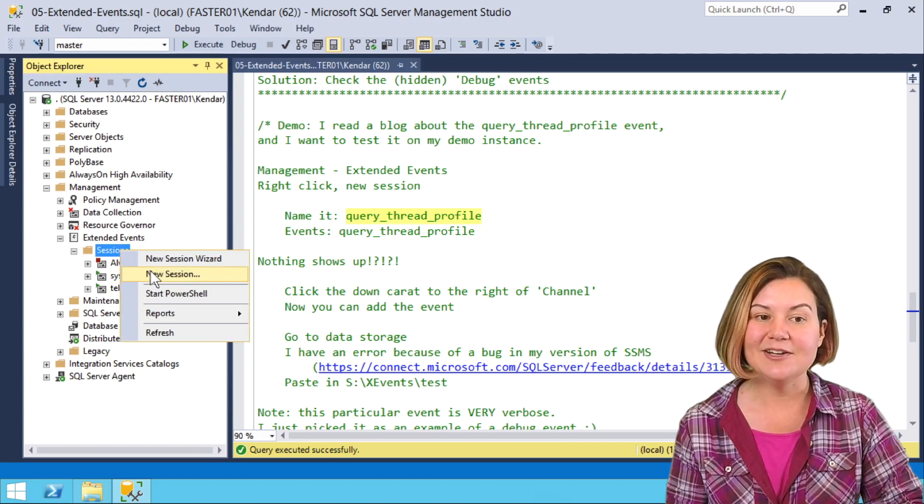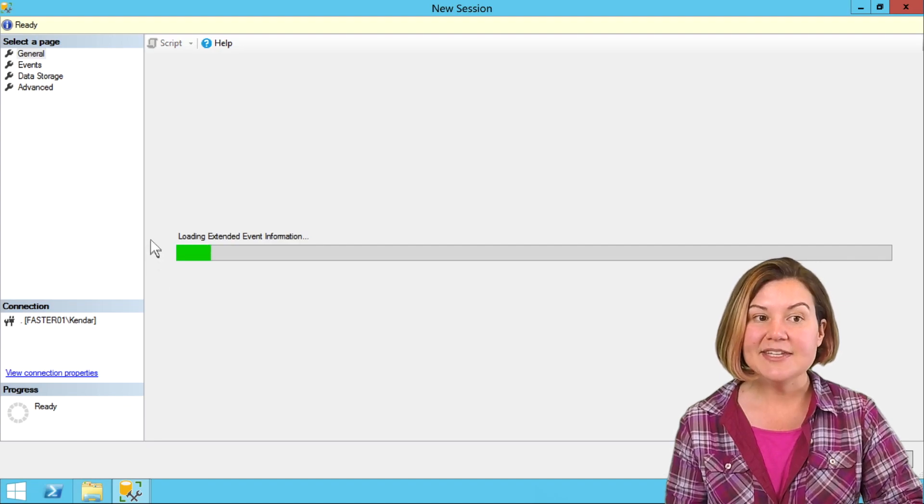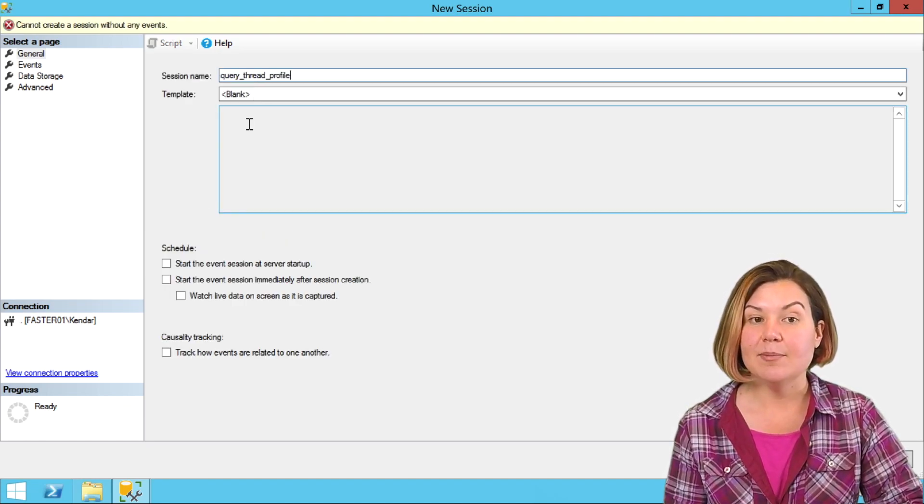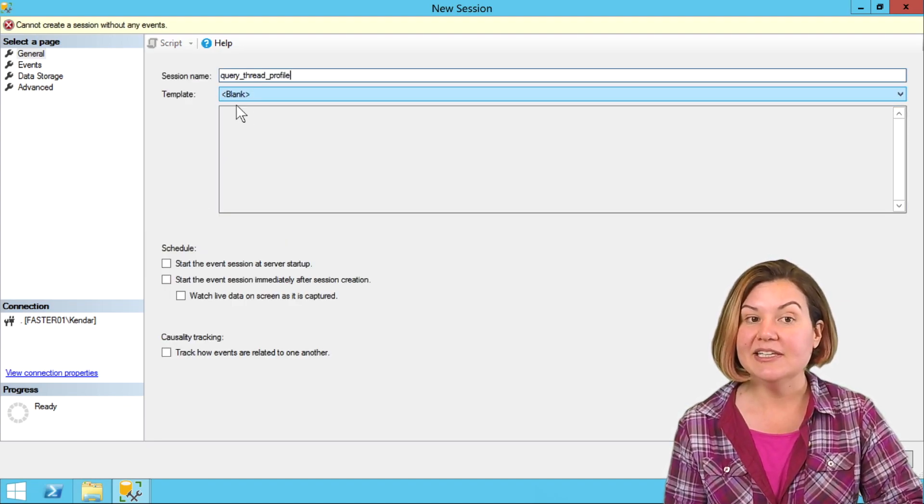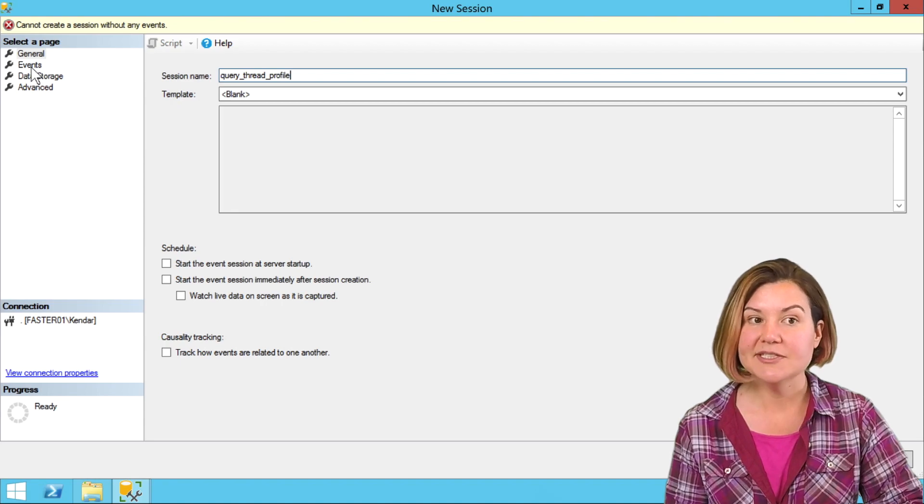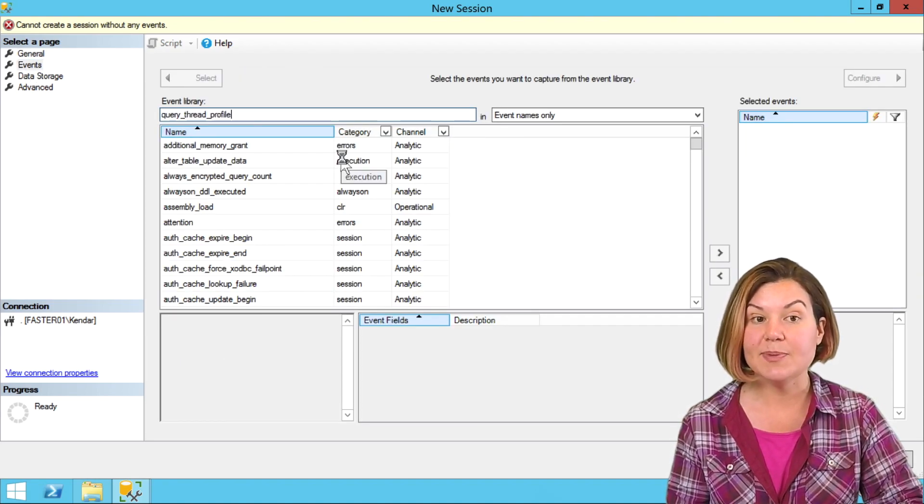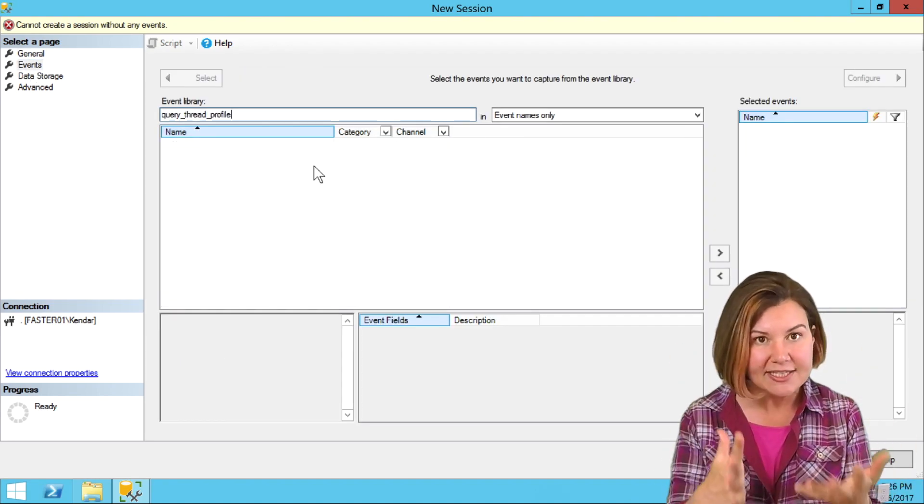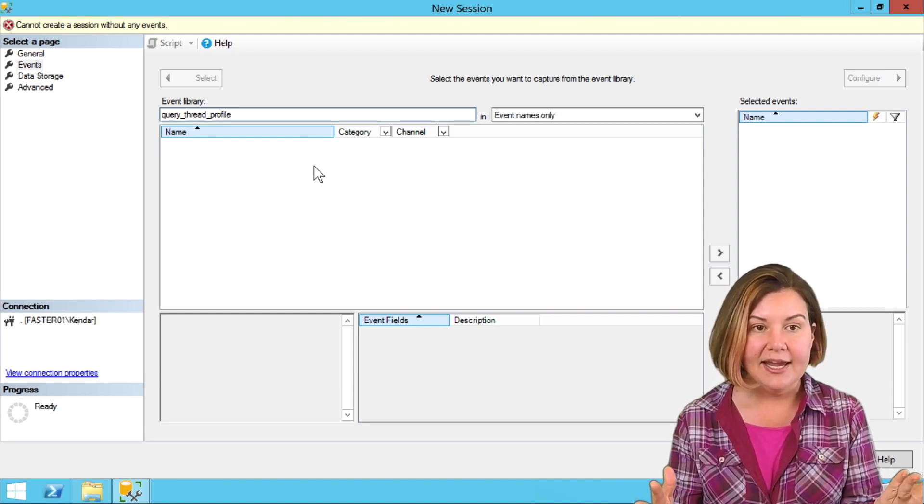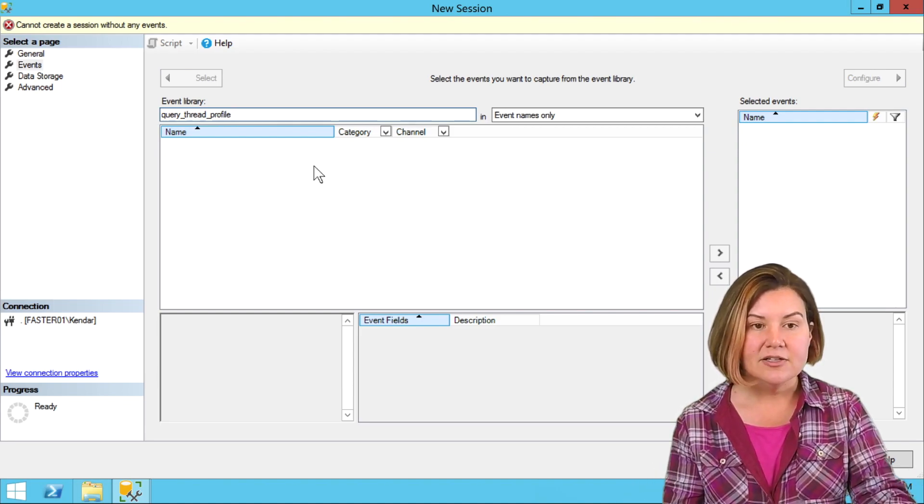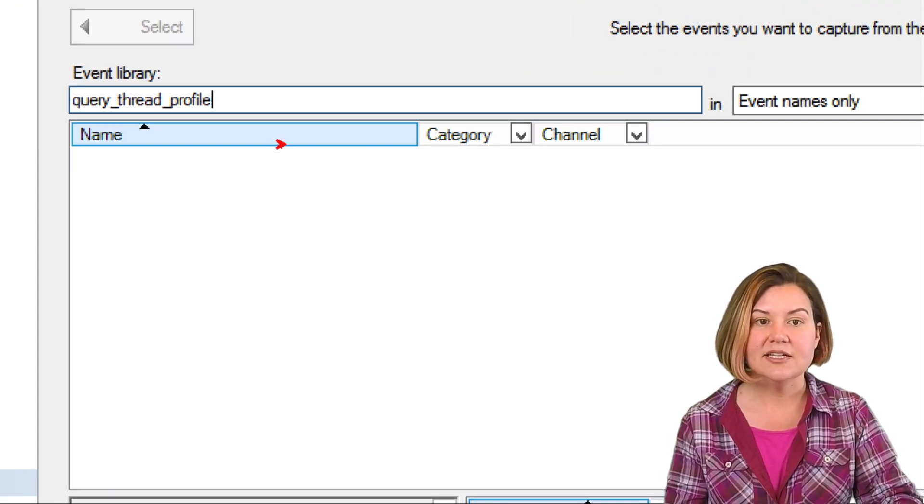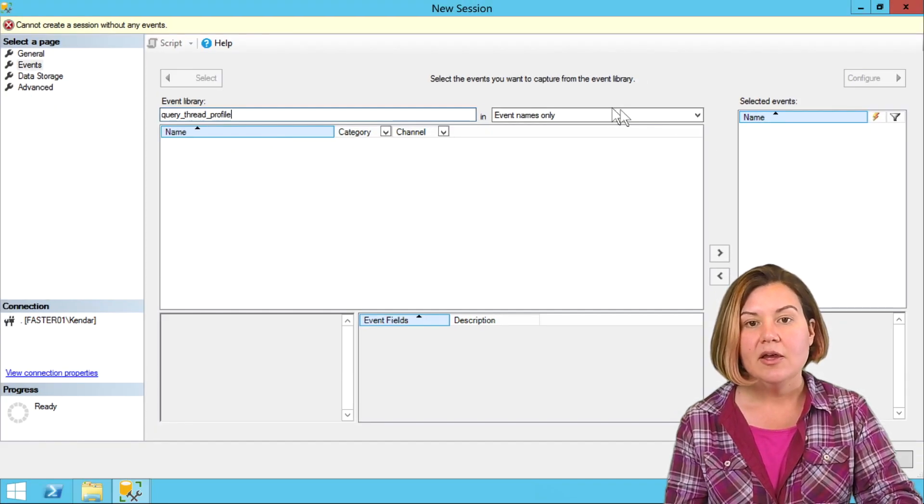One thing this happened with recently is the query thread profile event, which we got recently. I'm going to go and say new session and this time I'm not going to use a template. I'm going to leave template blank. I'm just going to go to events because I'm looking for this special event and I type in its name just as I found it and there's nothing in the list here. This is just empty.